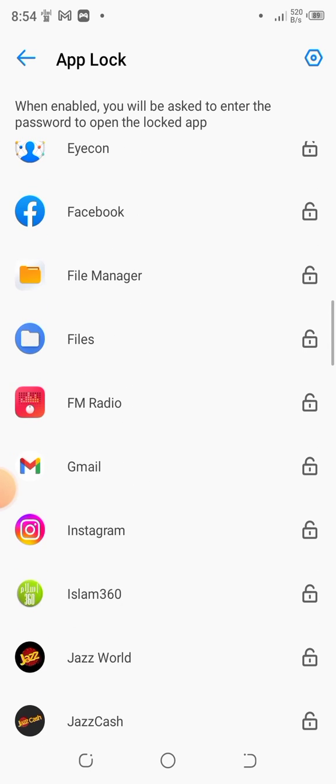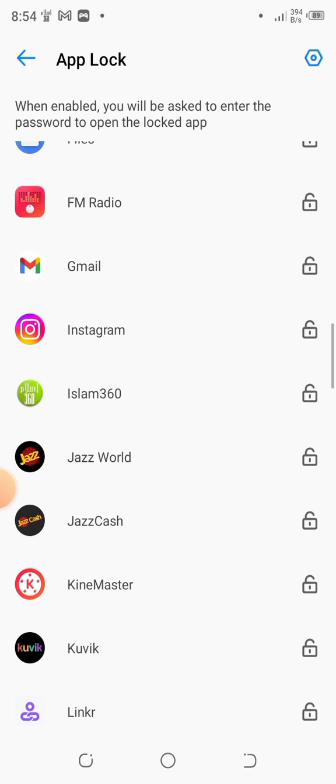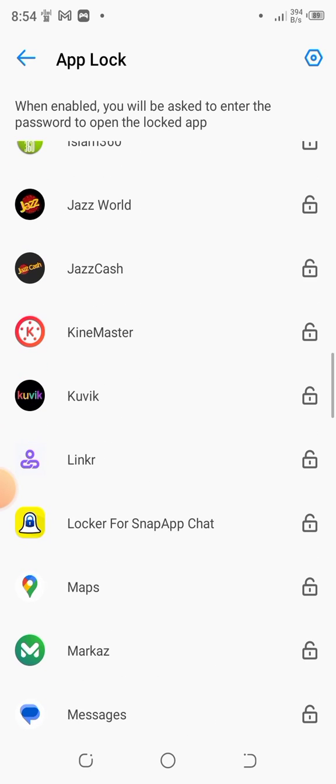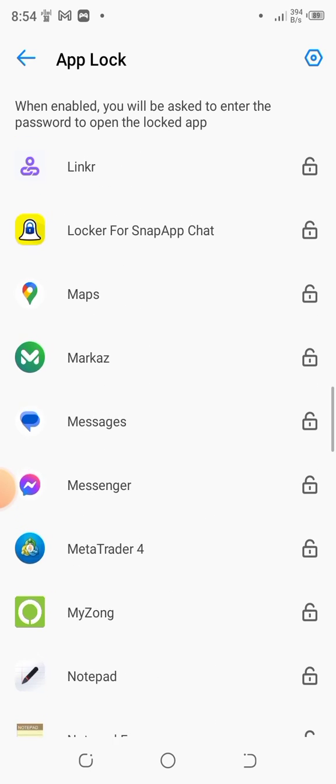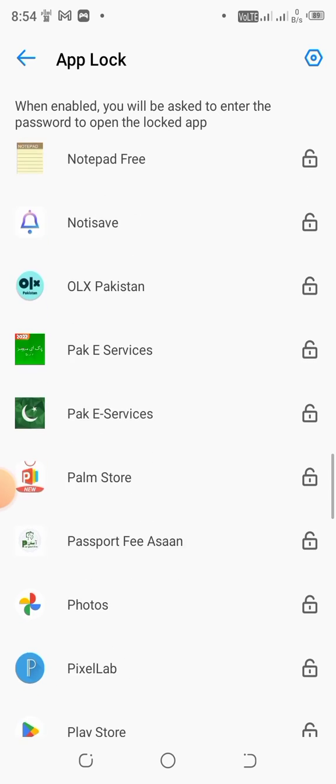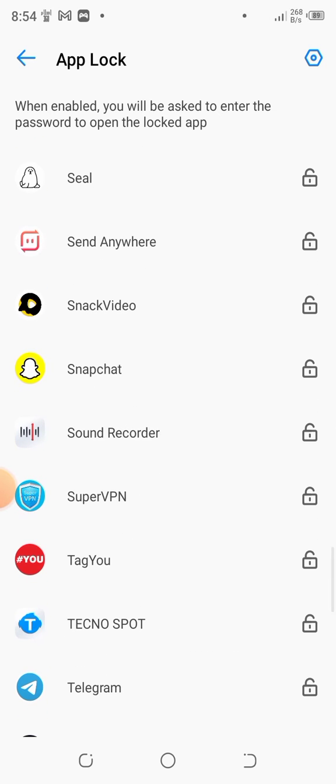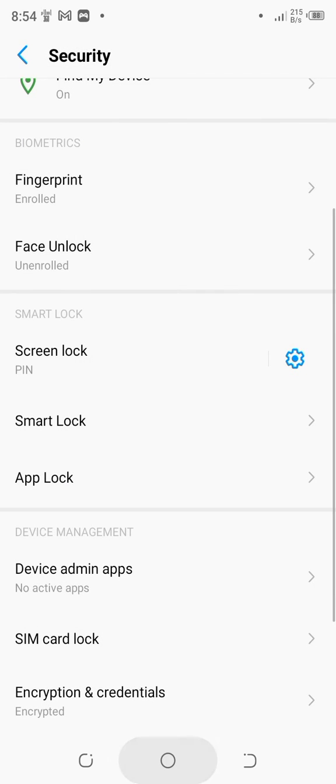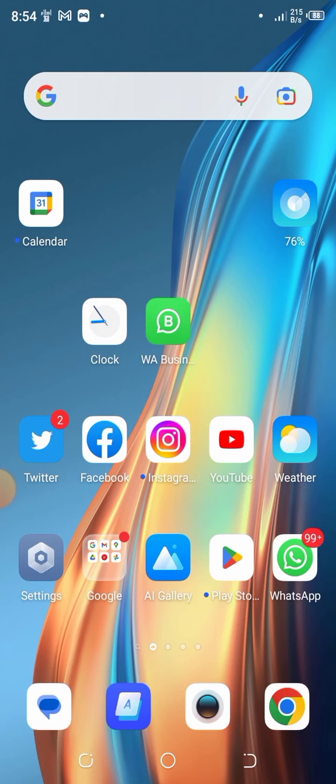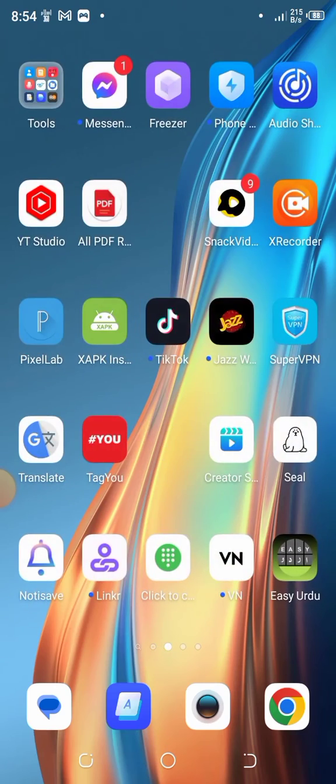like Facebook, Instagram, and I want to lock my Snapchat account. Simply tap on this lock option here. Now go back and close this window, and open